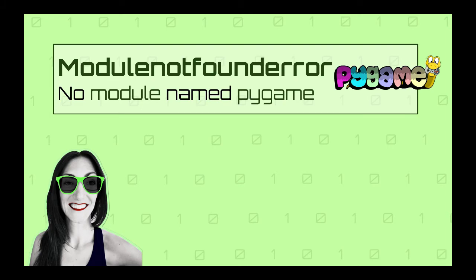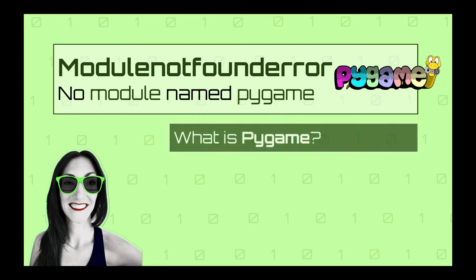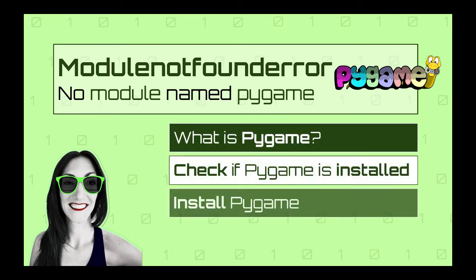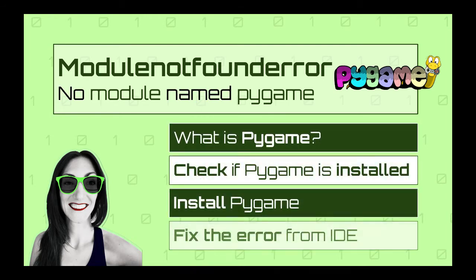Let's see how this tutorial is going to be organized. First, we will talk briefly about the Pygame library. Next, I will show you how you can check if Pygame is installed in your machine. Next, we will see how you can install the Pygame library, and last, we will cover how you can fix this error when you are working from an IDE like PyCharm.